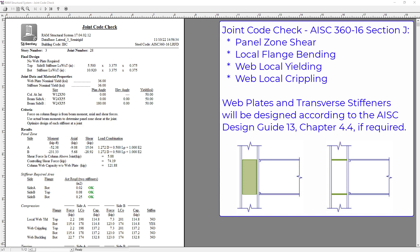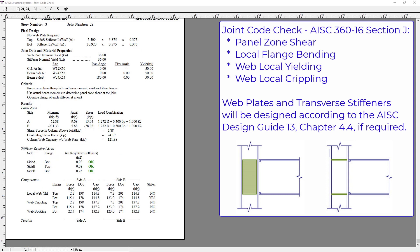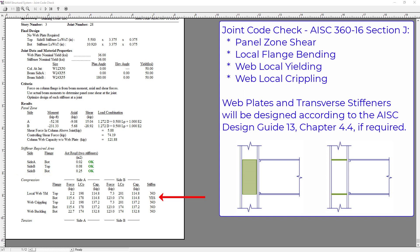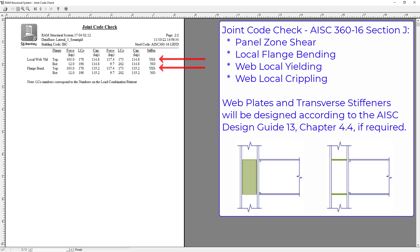After the panel zone check, we move on to other checks including local web yielding, web crippling, and web buckling. From this report, the bottom flange for local web yielding in compression is requiring stiffeners. In addition, the tension areas for the top flange are also requiring transverse stiffeners.